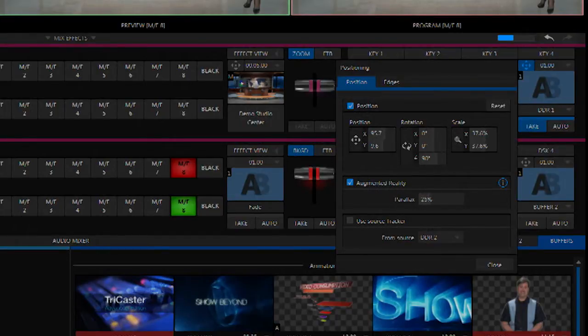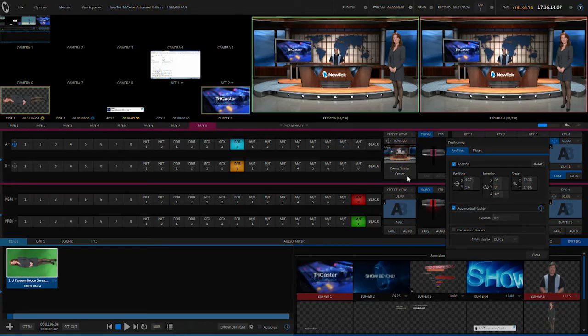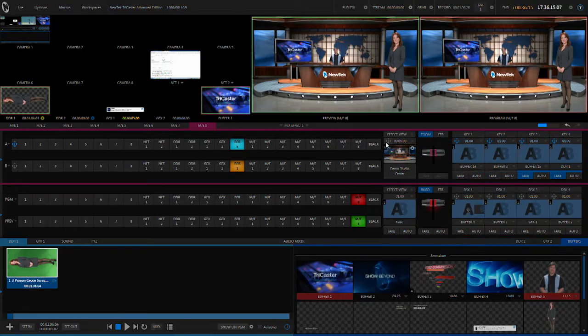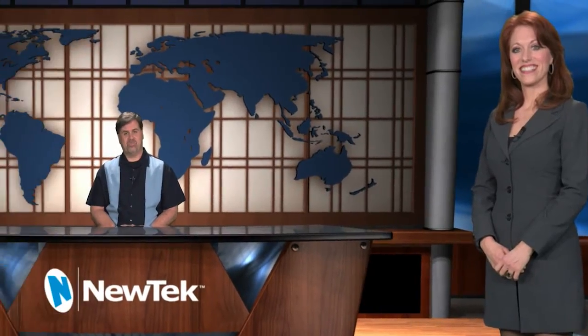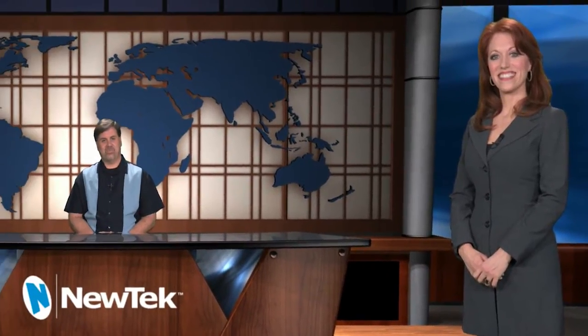At zero parallax, if I adjust and move it from side to side, you'll see that the secondary person is locked to the back of the set — they're moving in tandem with the back of the set.